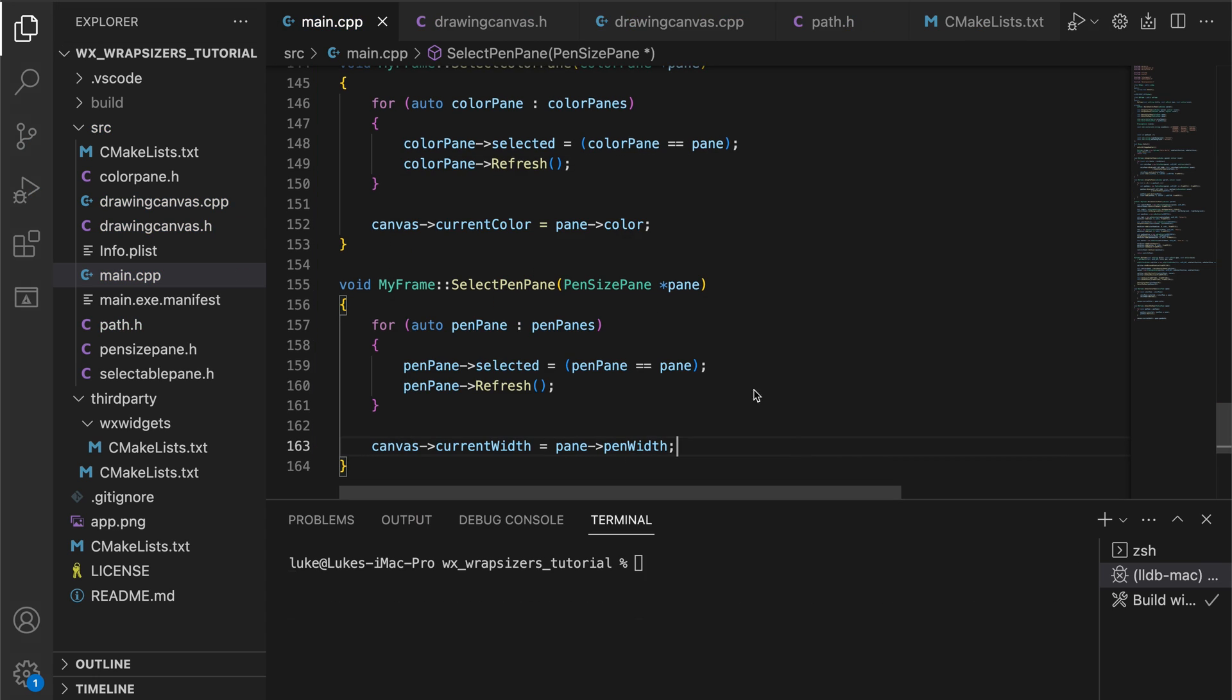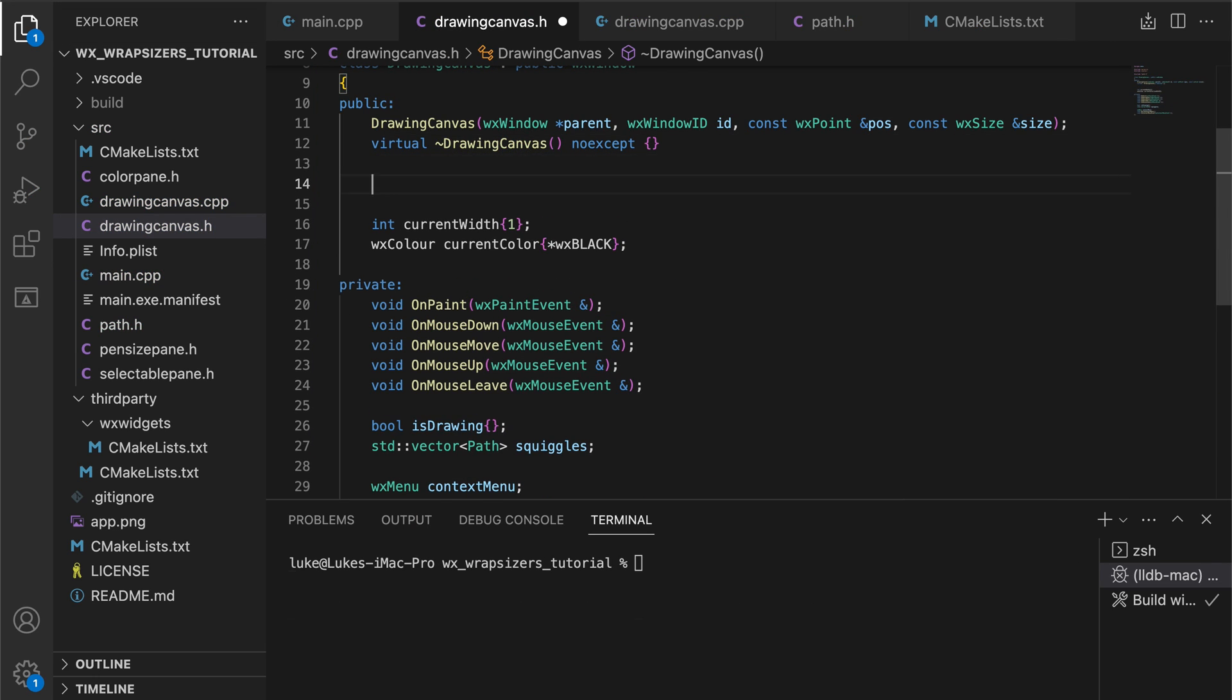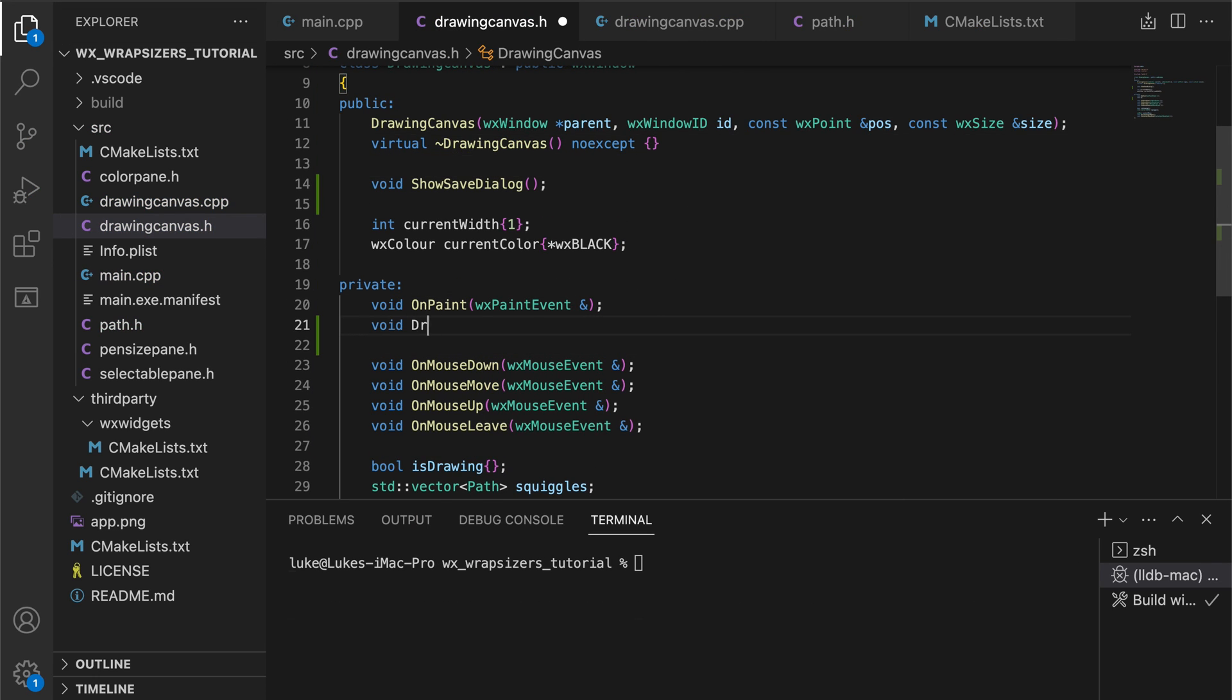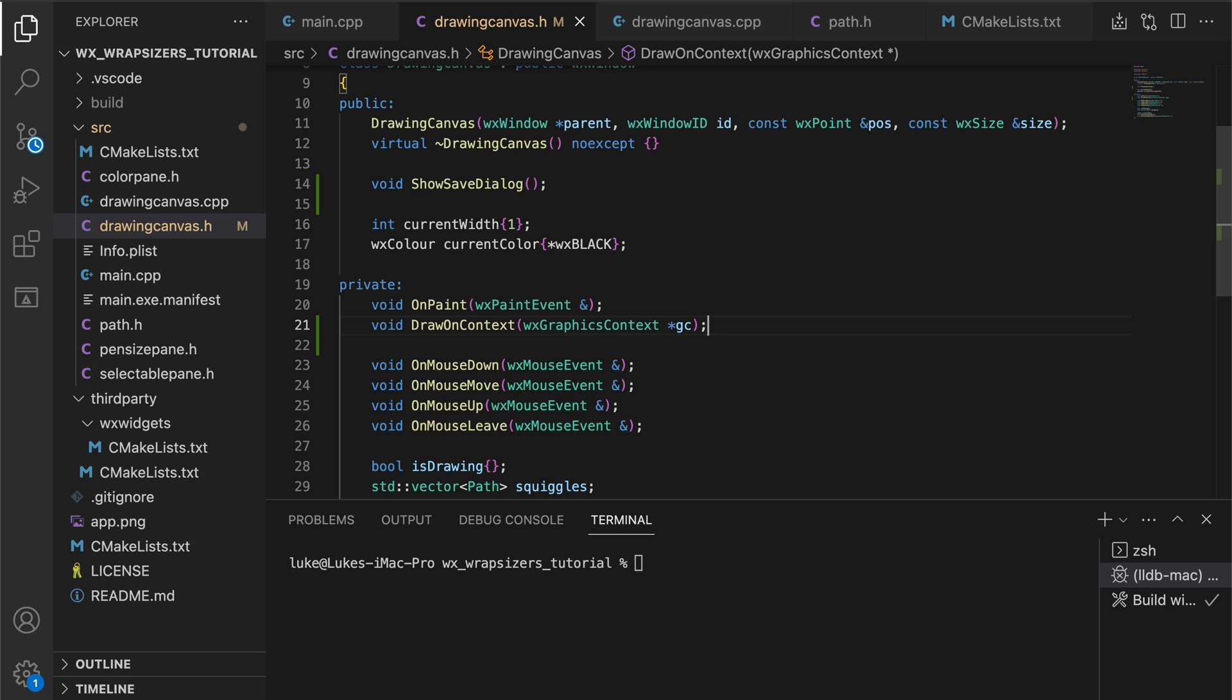We will need two methods in our canvas class. The show save dialog will show the file browse dialog and render the drawing to the selected image file. To render the image, we will use the same code as in the onPaint method. We are going to move this code to the drawOnContext function so that it can be used in both places.